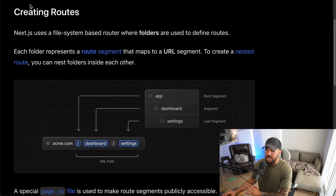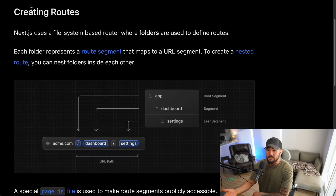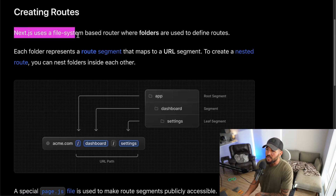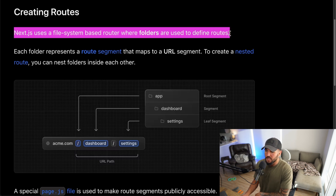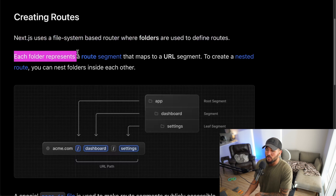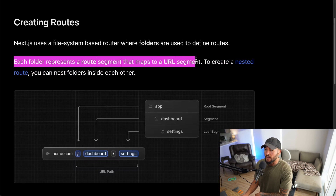Here at the Next.js docs, we're going to show you an example of doing this, and we're actually going to start up VS Code and create a demo app showing you how this router works. Here at the docs, you can see that Next.js uses a file system-based router where folders are used to define routes. Each folder represents a new route segment that maps to a URL segment.